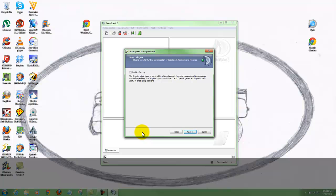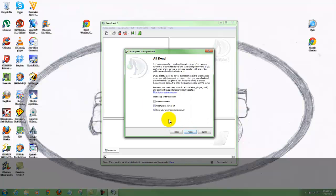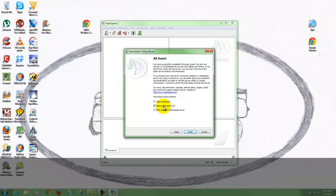Now this is the enable overlay option - this is more for the gaming side of it. It enables you to see who's speaking. Let's leave that unchecked and hit next. Now all done. It asks: open public server list or rent your own TeamSpeak server. I do not want to rent my own server, so I'm just going to select 'open server list' and hit finish.